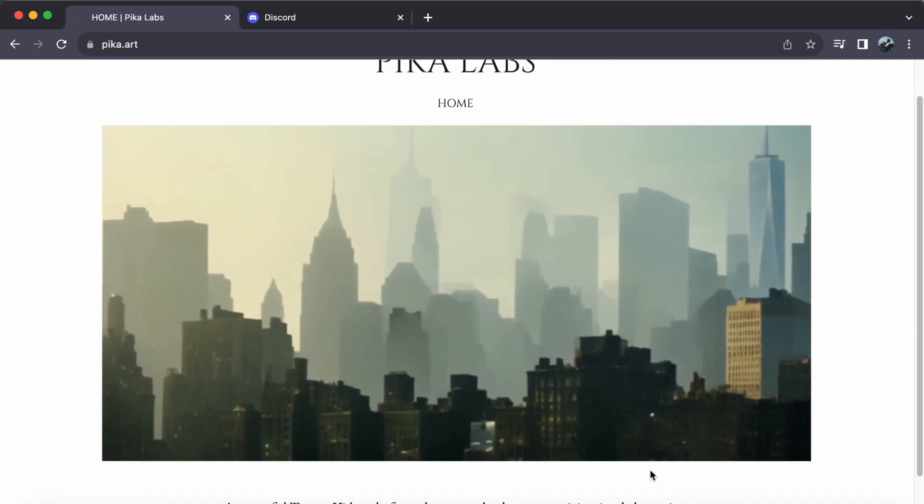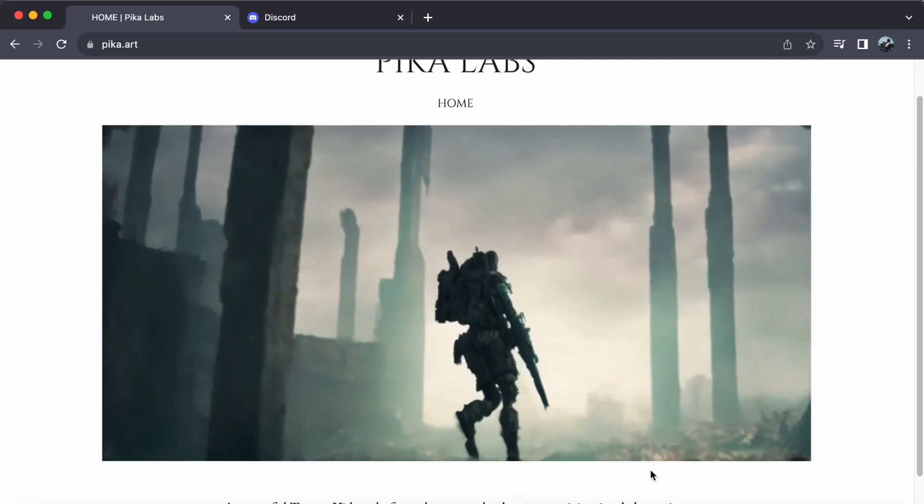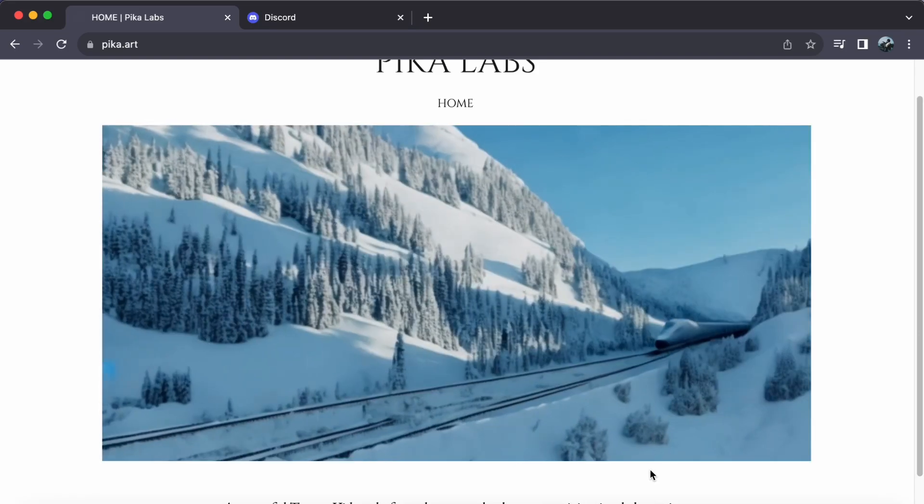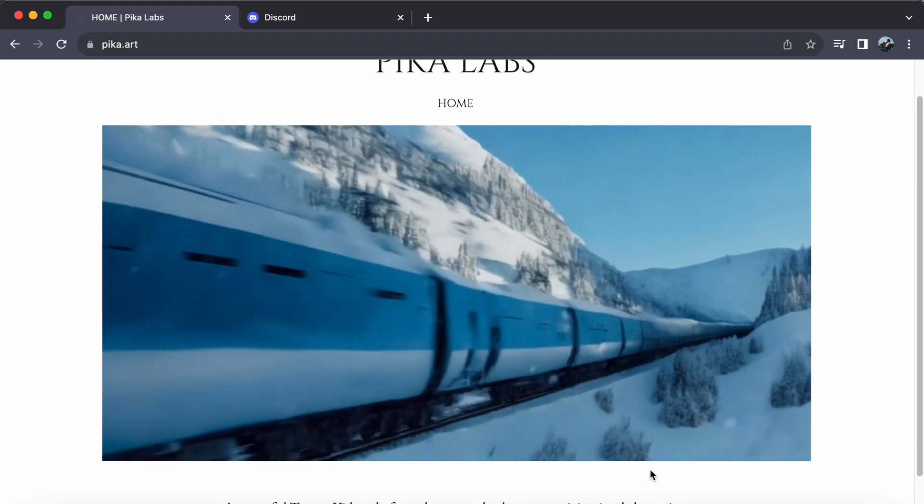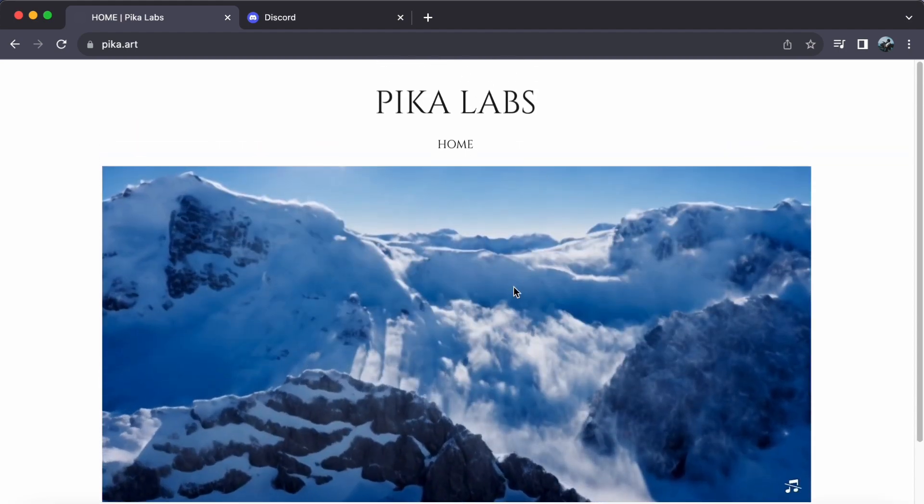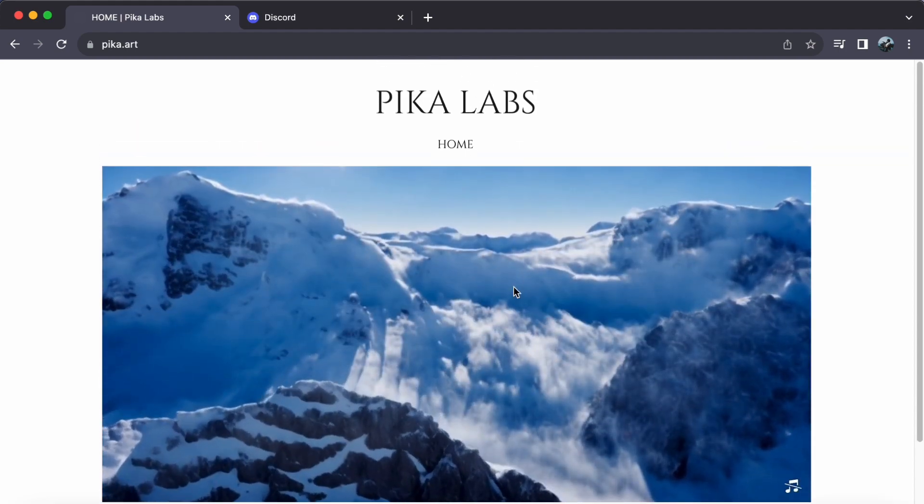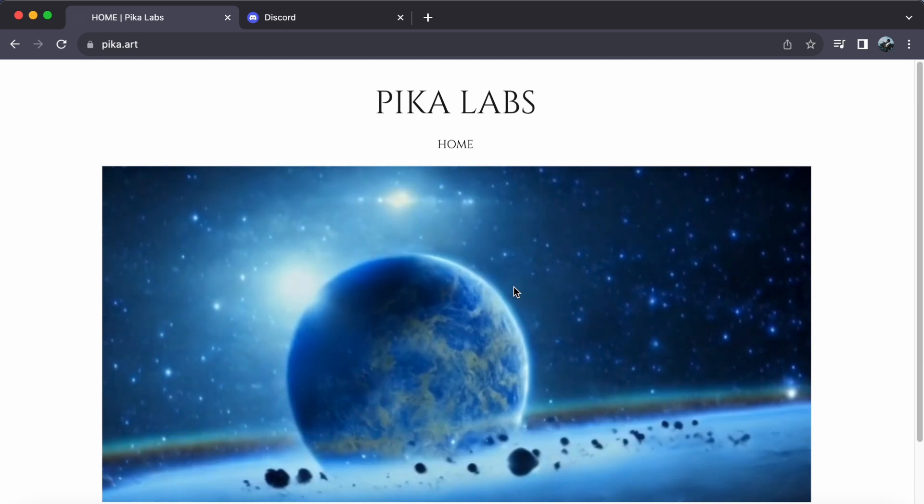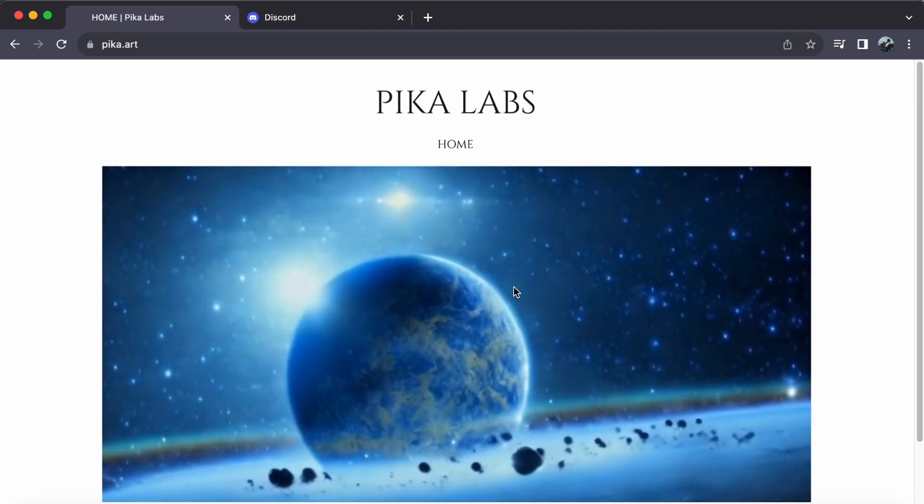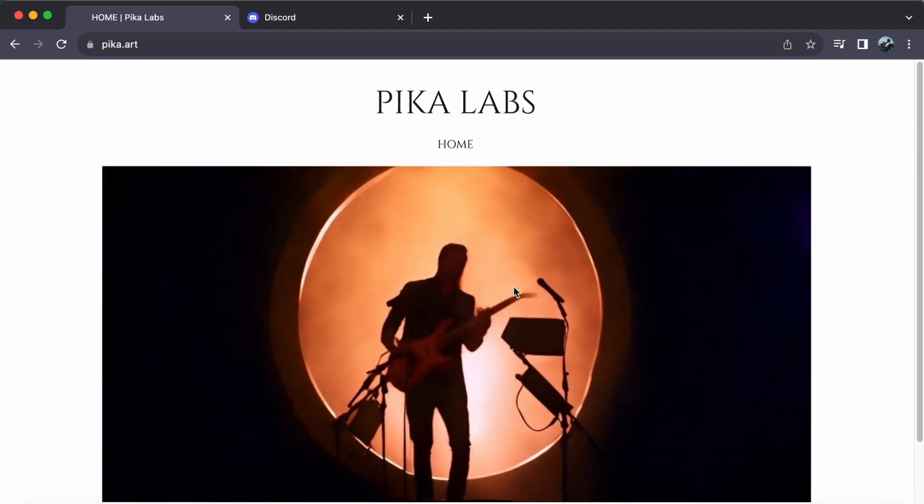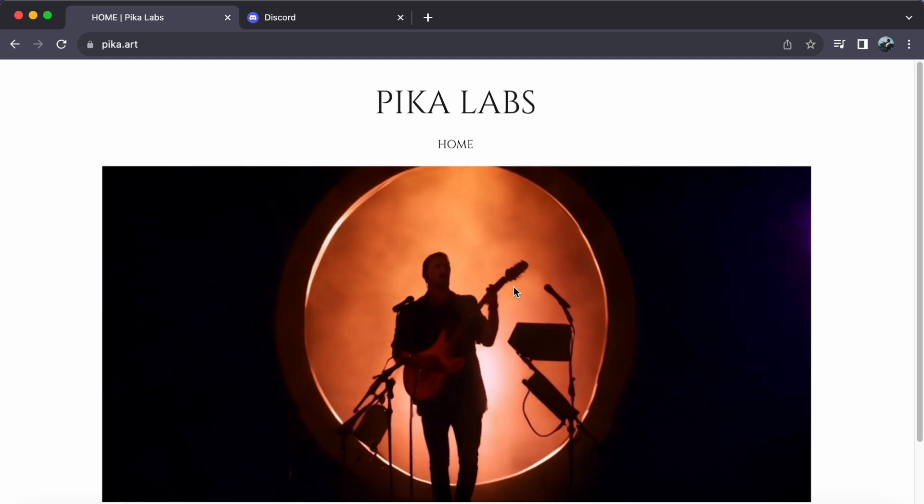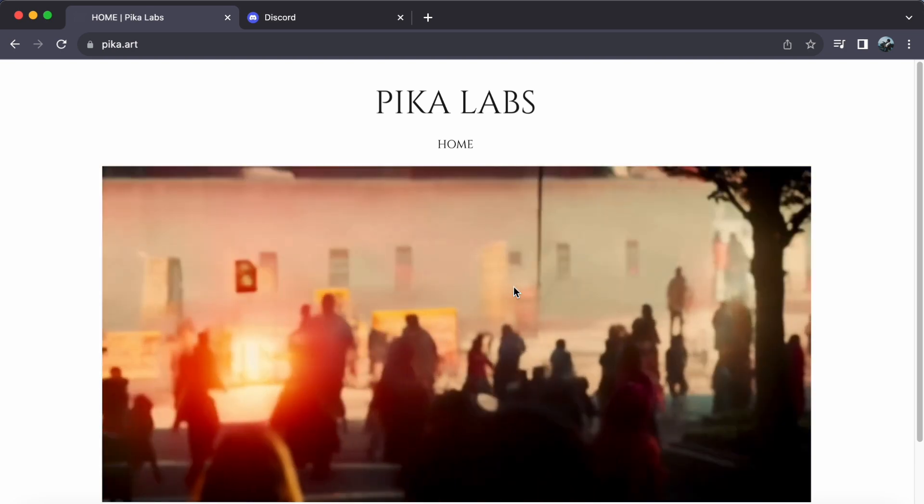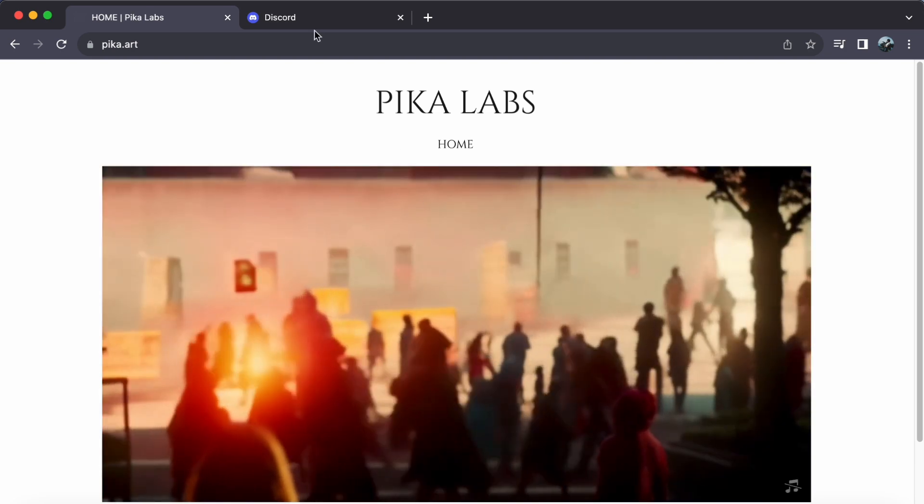Hey everyone, welcome back to our channel. Today we're diving into the incredible world of Pika Labs, a powerful text-to-video platform that will transform your imagination into stunning videos with just a few keystrokes. So let's get started. First things first, you need a Discord account.